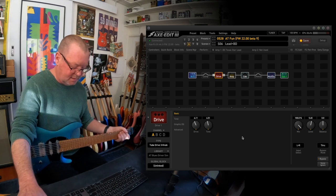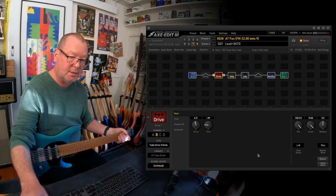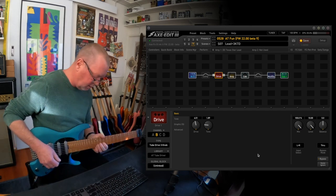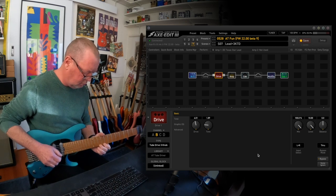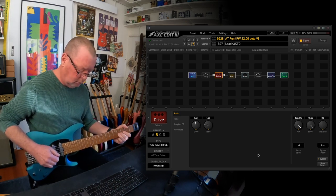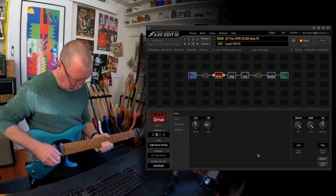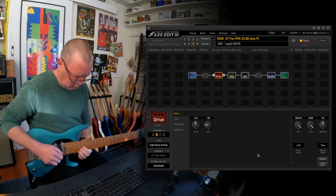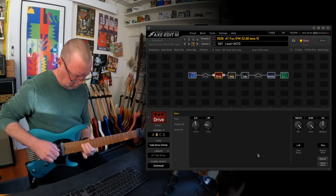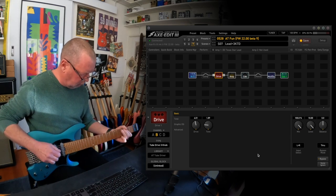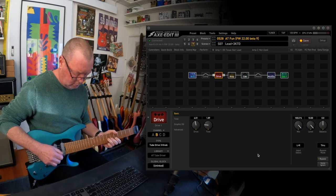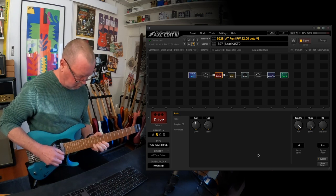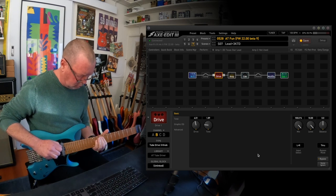Scene 7 is the same lead channel of the amp but with the cranked tube driver which is really thick and kind of almost dumble-esque, and then you can pull it off.